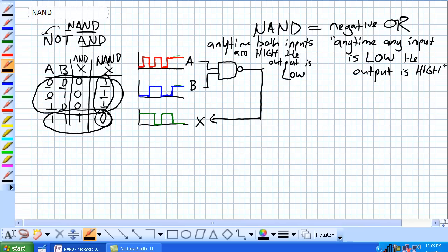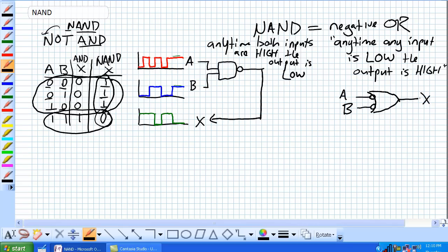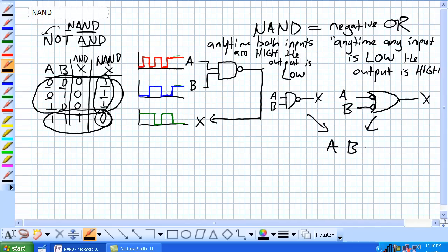To further complicate matters, they have a symbol for the negative OR. The symbol for the negative OR looks like a regular OR, but it's got two negation bubbles on its inputs — A and B, output X. I'm going to draw the NAND: A and B, and its output is X. How do the truth tables differ? They don't differ at all — they're the same thing.